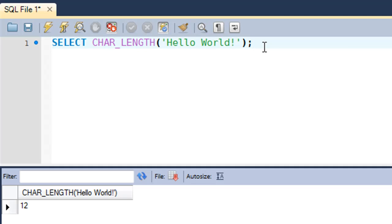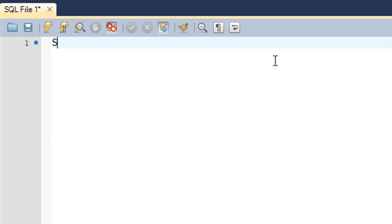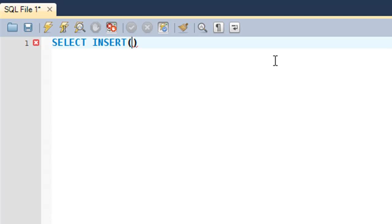So the next function that we're going to have a look at in this tutorial is the INSERT function. The INSERT function is used to insert a string into another string. You could say that it replaces a portion of the original string with a new string. Let me just demonstrate it to you. It takes in four arguments, and the first argument is the original string.